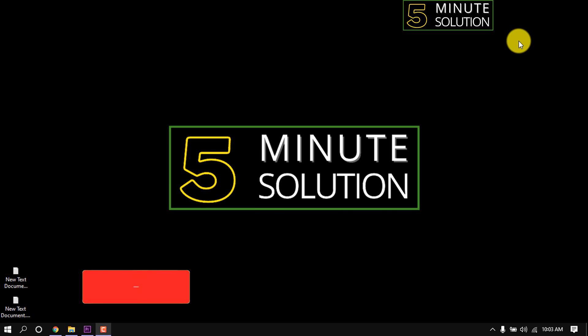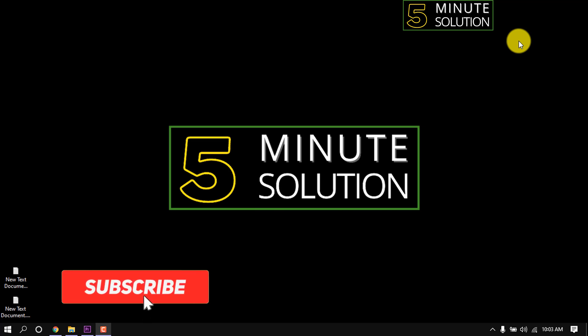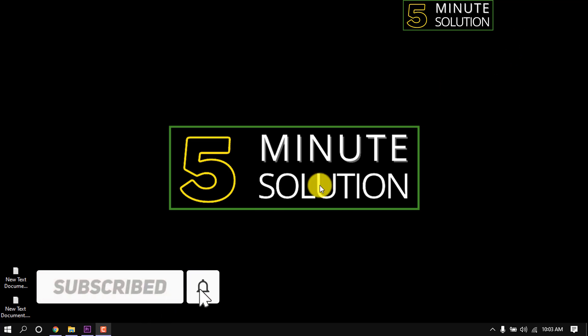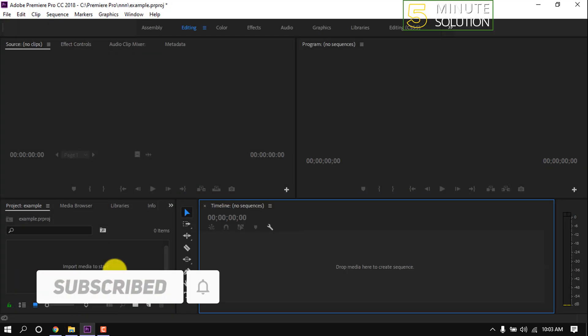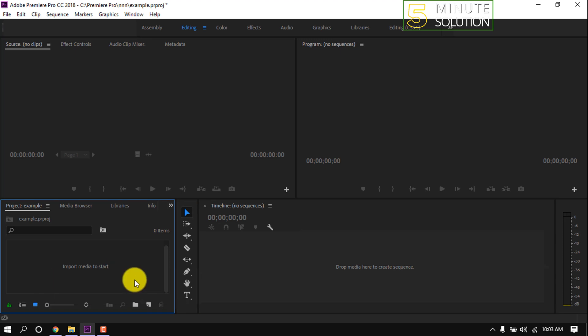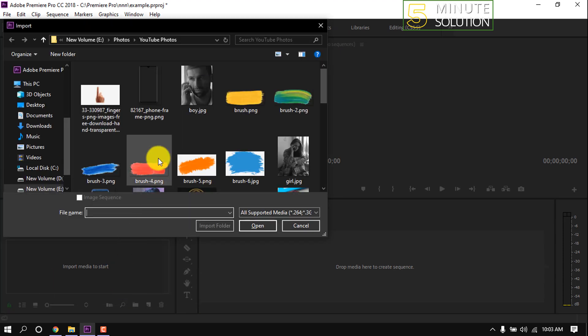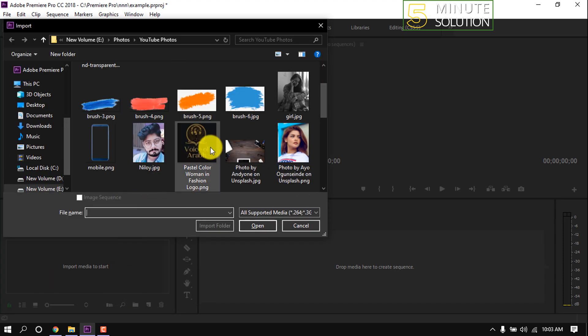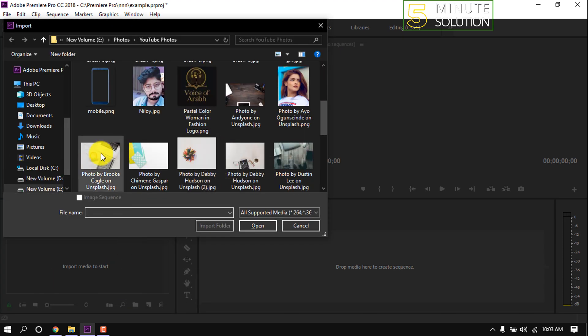Hello friends, welcome to a new video. In this video, I'm going to show how to change image duration in Premiere Pro. First of all, I'm going to open some photos so that I can show you the process.